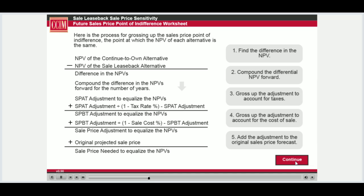Finding the sales price point of indifference between continuing to own and a sale leaseback is the starting point. In this case, we will follow the acronym OLV, which stands for Own minus Leaseback Equals The Differential. Since we have the difference in the NPVs of each alternative, the process mirrors what we use when analyzing leasing versus owning.